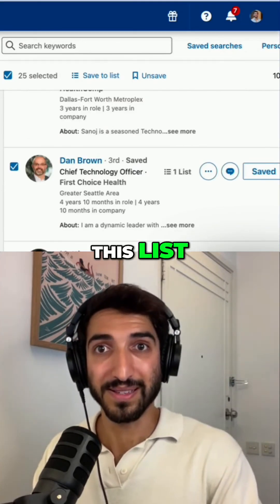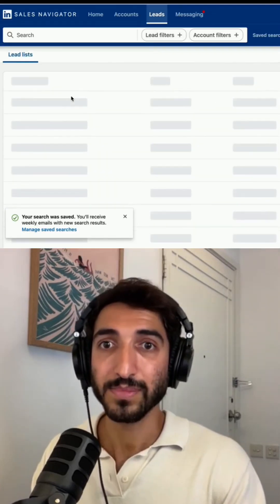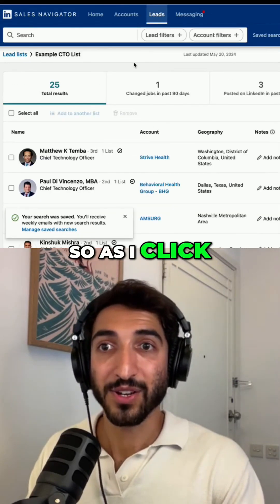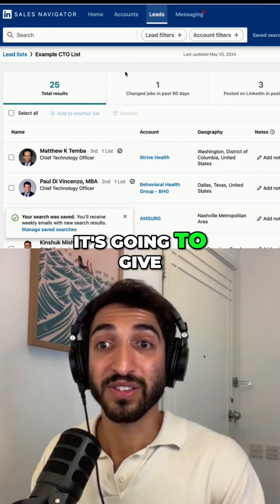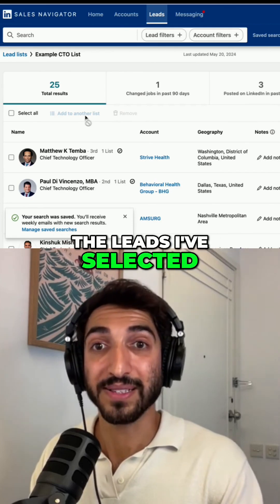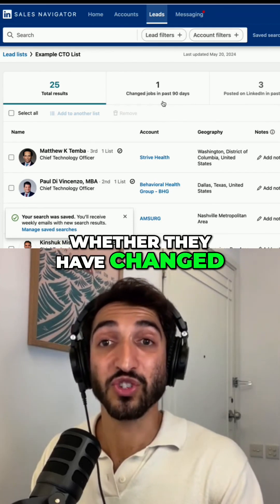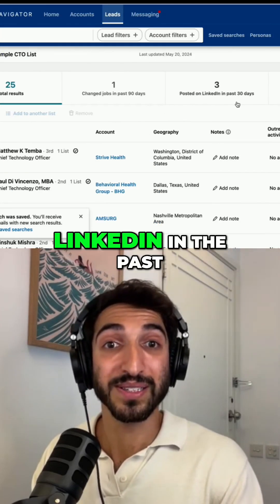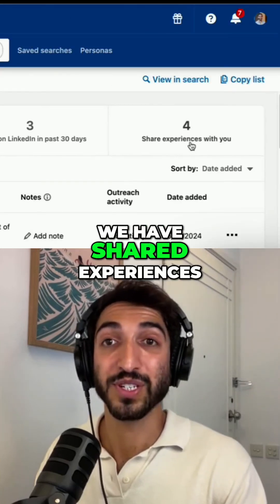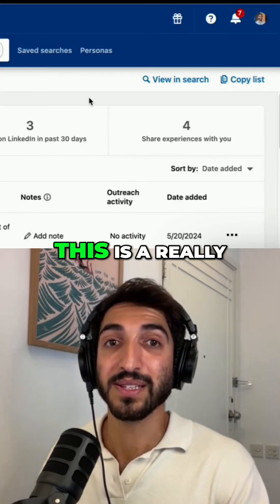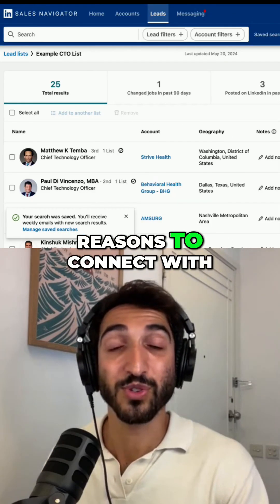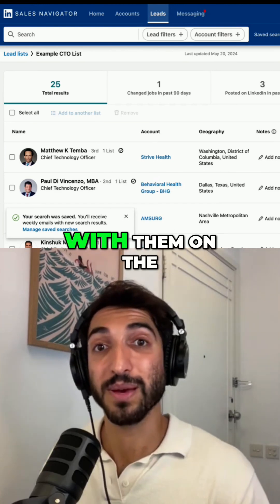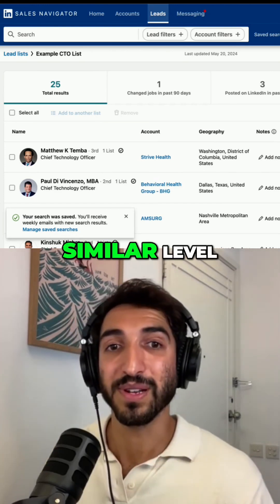In order to find this list, go to Leads here. You'll see it on the tab, and as you click on it, it gives you information about all the leads you've selected — whether they have changed jobs in the last 90 days, whether they've posted on LinkedIn in the past 30 days, and if you have shared experiences. This is a really helpful way to find reasons to connect with individuals and engage with them on a similar level.